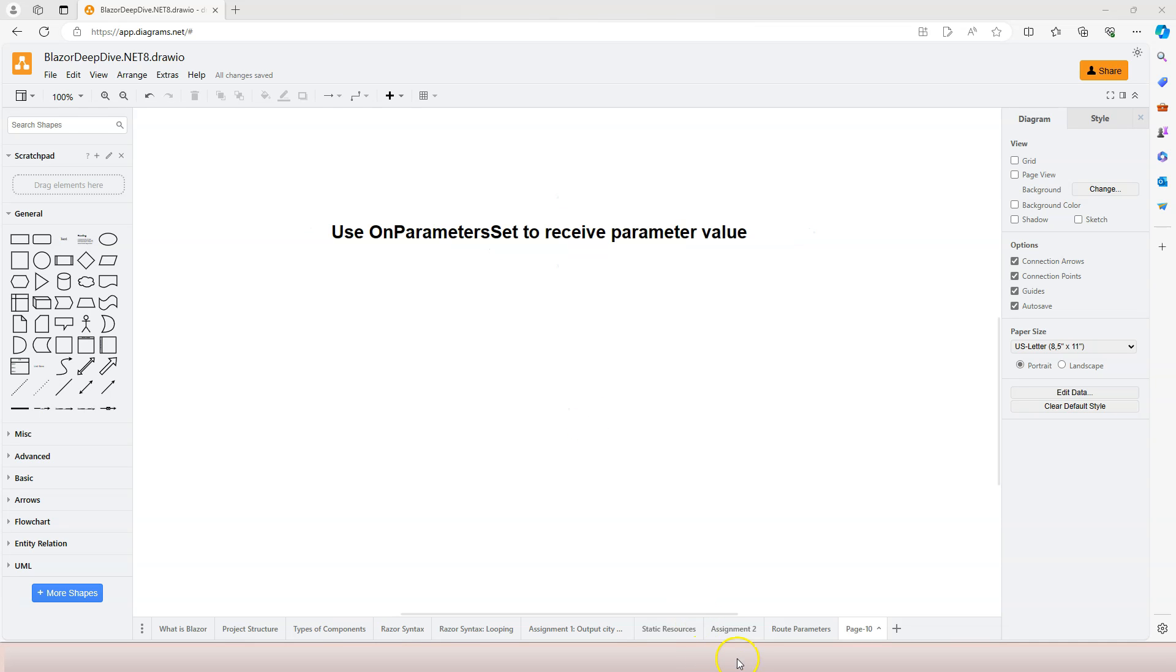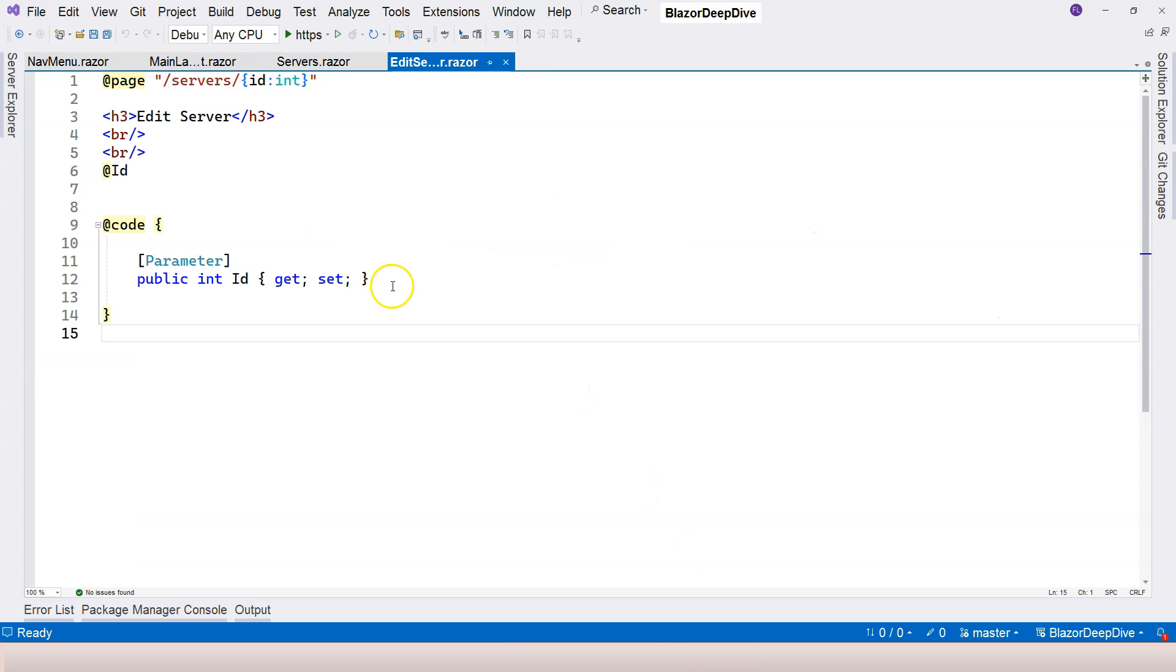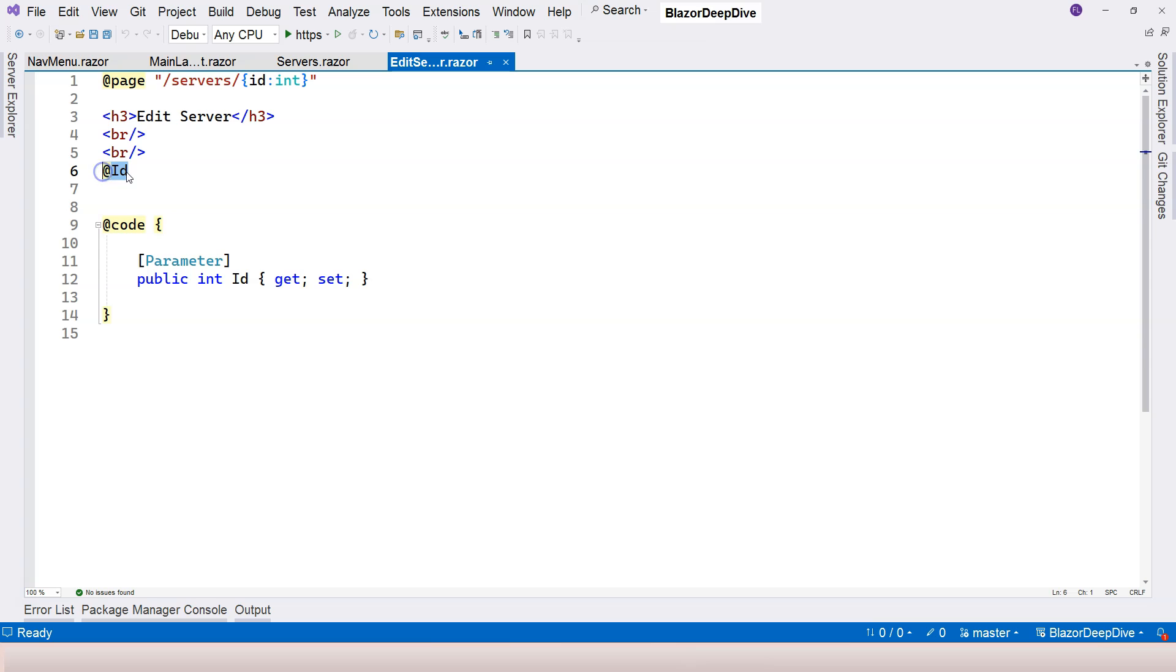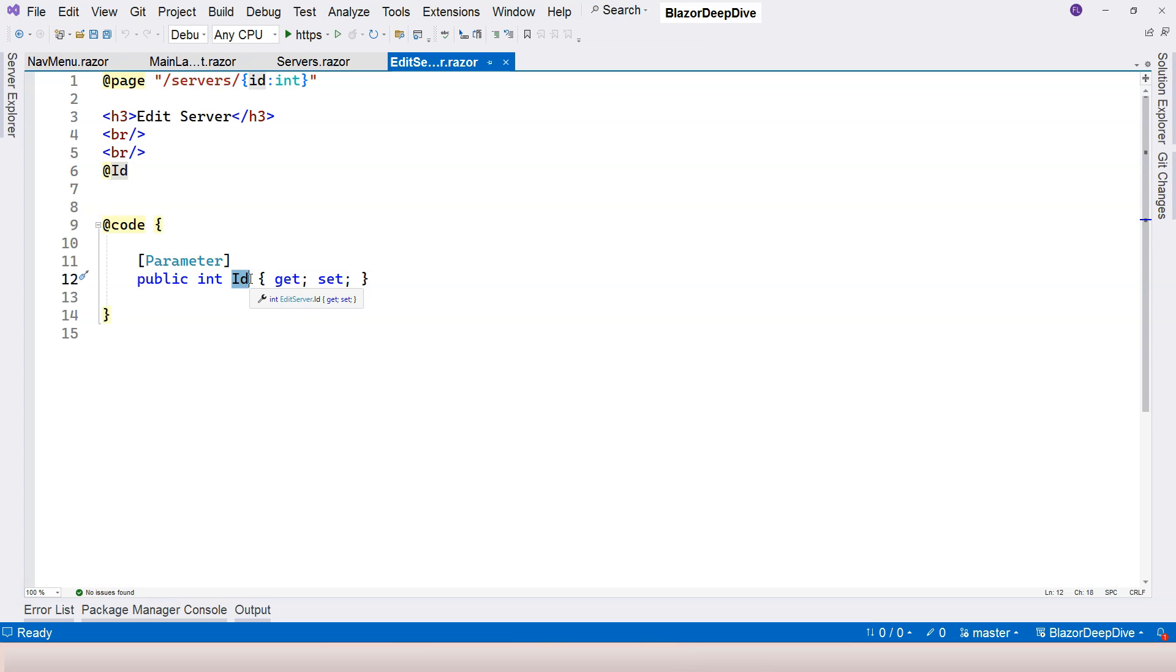So in the previous video, we are only displaying the parameter value on the component, but that is too simple. We need to use the parameter value, for example, to load the information about the server.